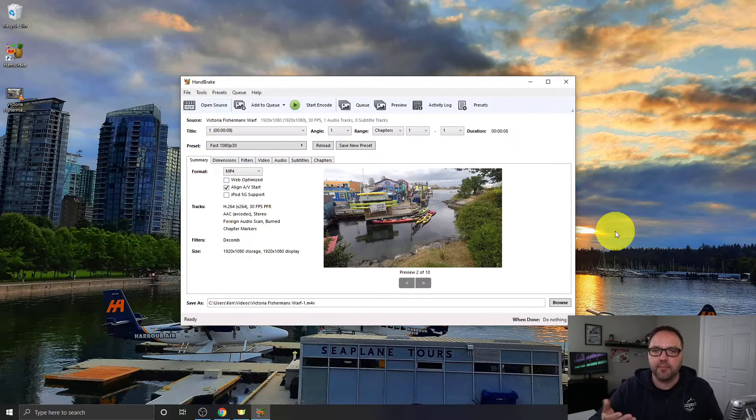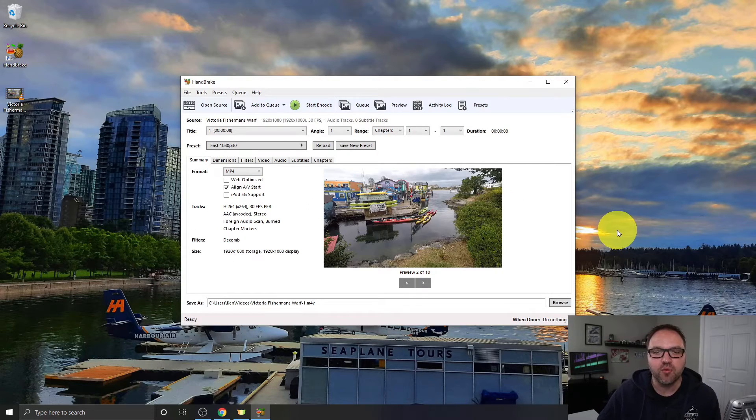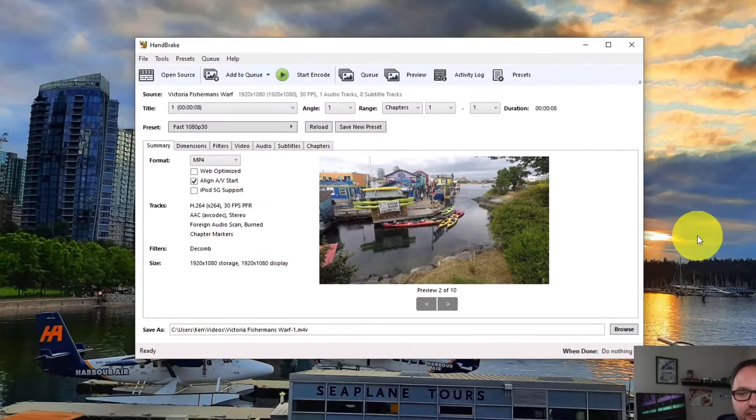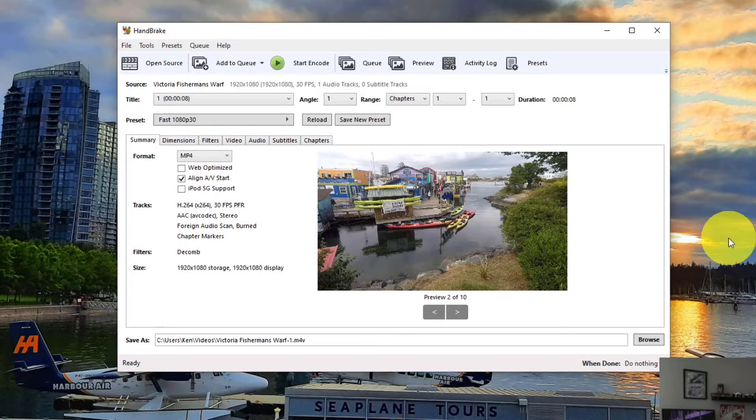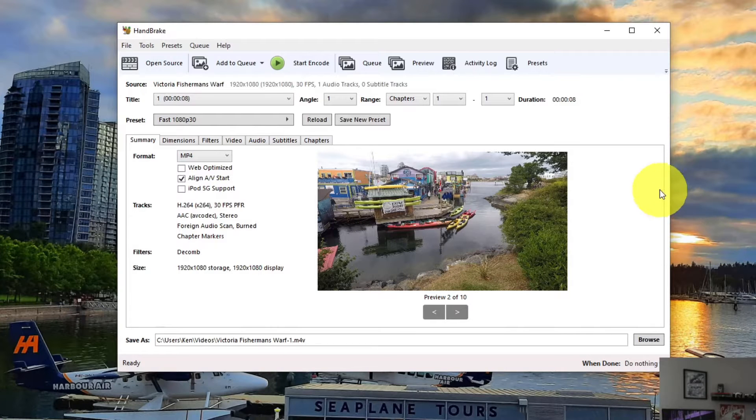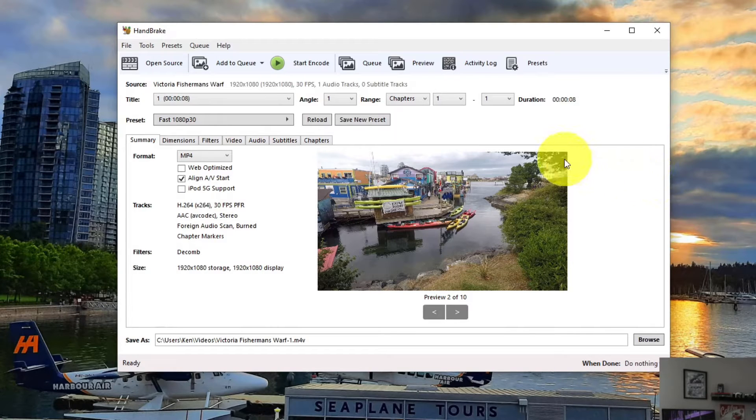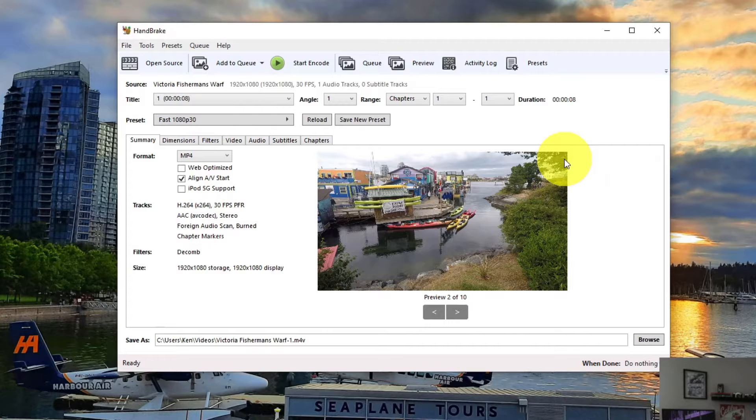And it's going to upload it right into the software. Now from here, we need to select some settings. So there's a few different settings. I'm not going to go through all the settings because there's a ton of them in this software.